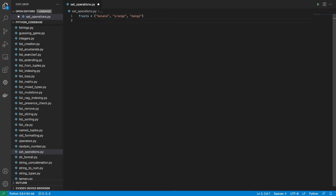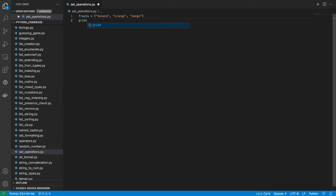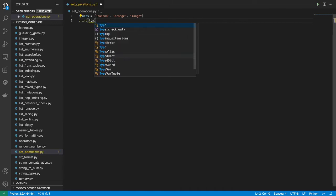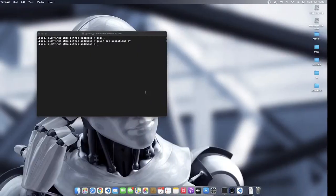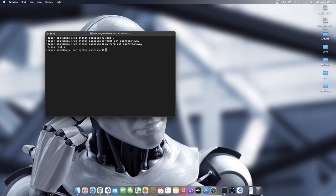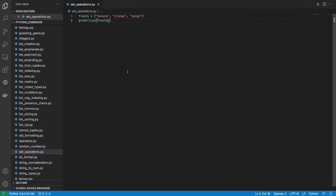I'm going to print out the type of the variable fruits. So I want to see the type of value that is stored in the variable fruits. So I'm going to print, I'll do type of fruits. Then let's confirm what we get. So I'm going to run python3 setoperations.py. And you can see that indeed it is of the type set. So this is how you create sets in python. This is one way.